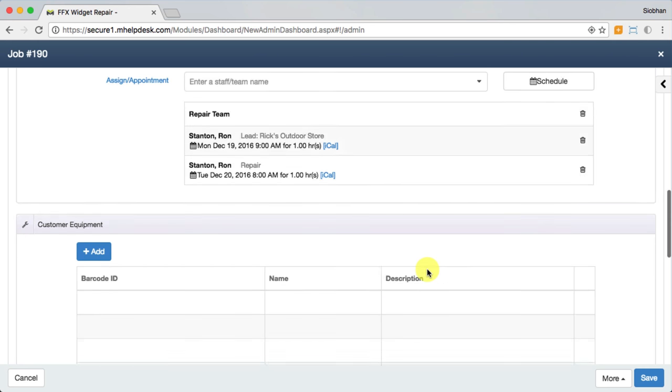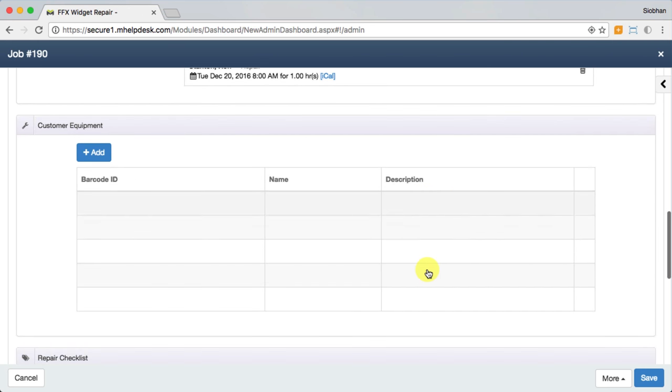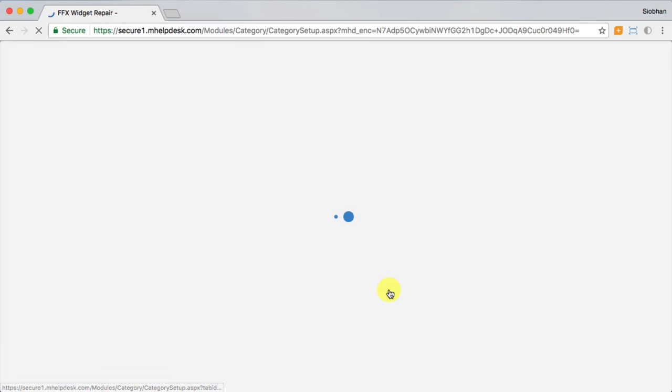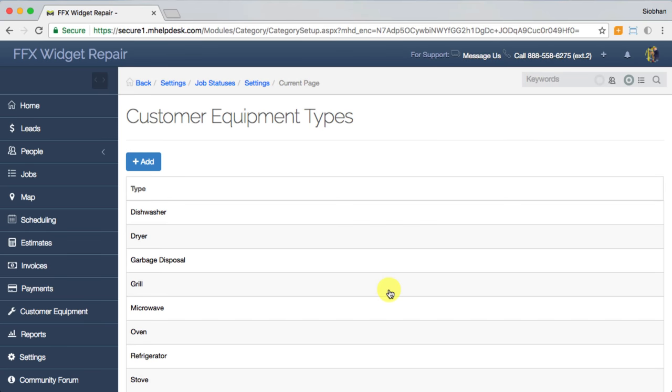You can capture important information about the equipment such as brand, make, model, and serial number and keep a history of every job you perform on that piece of equipment. You can set up equipment types and custom fields like the ones I just named under settings, then customer equipment types.